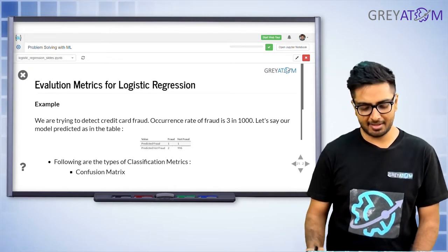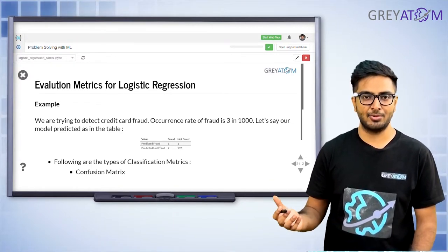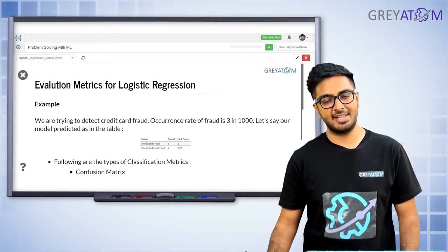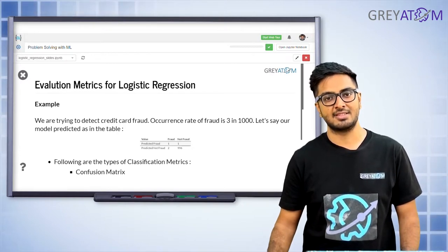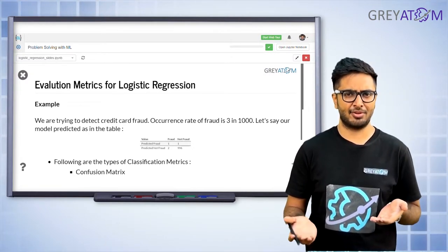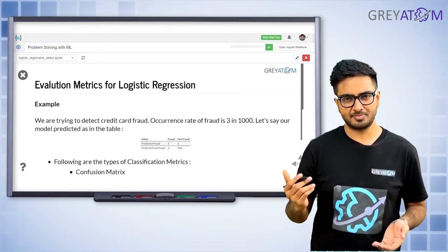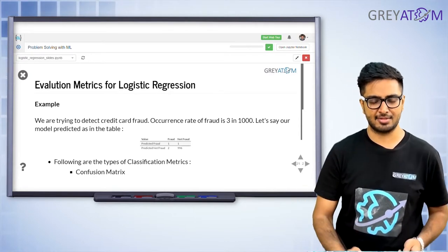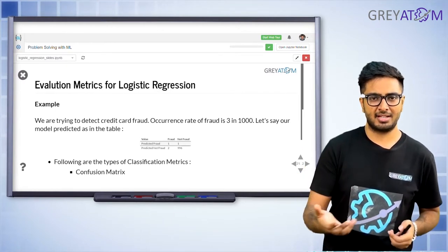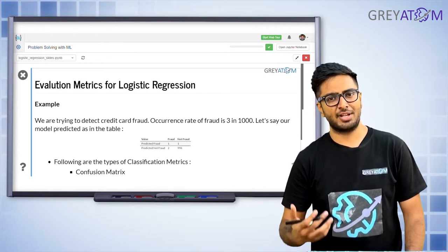These are examples of class imbalance problems — problems where one class is supremely important but present in very low numbers. In this case, only three out of a thousand examples belong to the positive class, and 997 belong to the negative class. There's a significant class imbalance. For a bank, you don't care about correctly identifying non-fraud cases — what you care about is catching the fraud cases. So accuracy is not a good metric here.